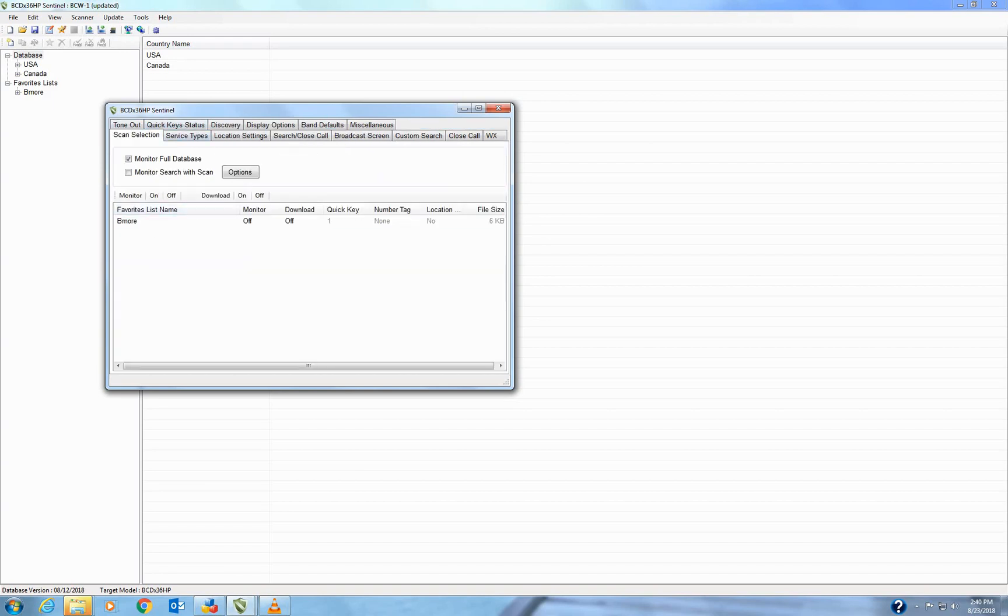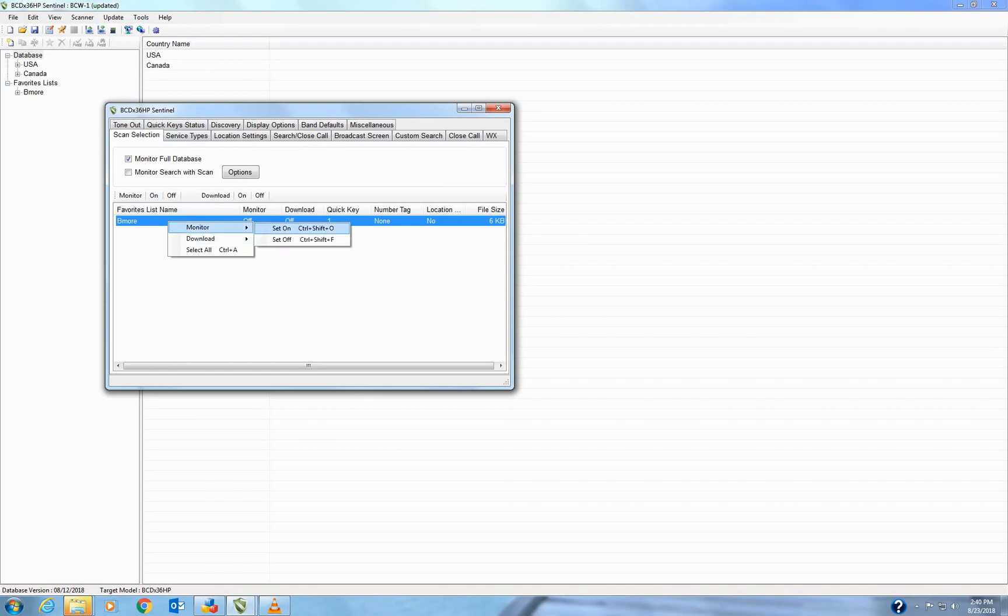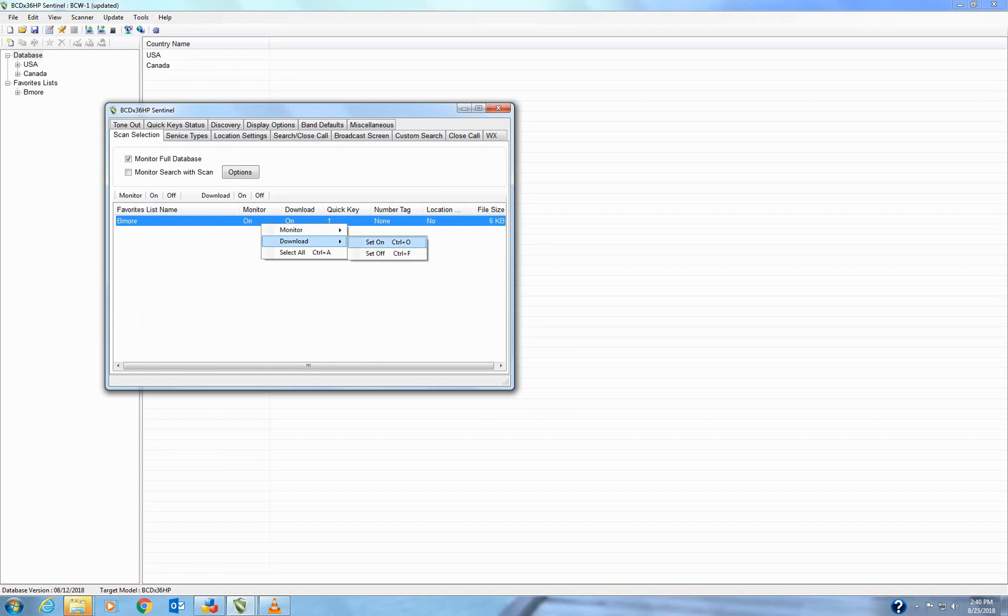And then your scan selection is here. Make sure the list that you want to have playing, you have the monitor on or download on, so that they download and then monitor in the radio.